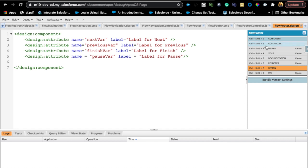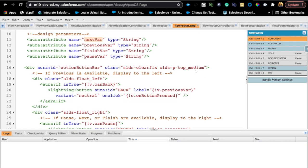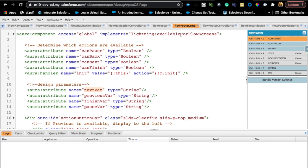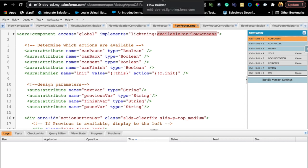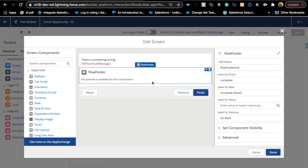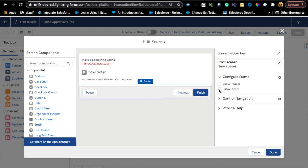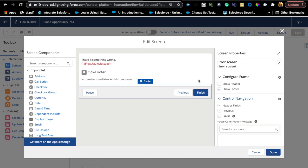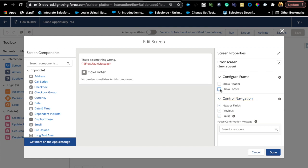All you need to do is copy the Design code and paste it into your Design file, copy the Controller code into your Controller, and do the same for the Component. Once saved, if you can't see the component in your flow, make sure the interface 'lightning:availableForFlowScreens' is implemented in the component code — without it the component won't appear in the flow. Also, make sure 'Control Navigation' is checked in the screen element properties, and uncheck 'Show Footer' so you don't get double buttons.